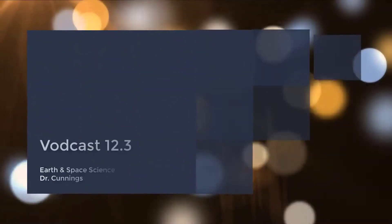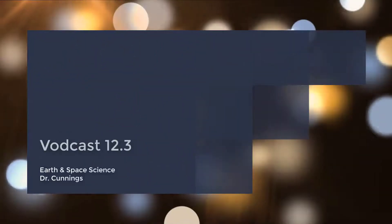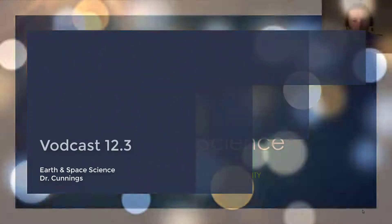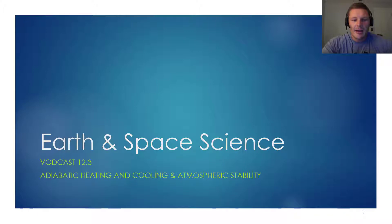Hello and welcome to Vodcast 12.3. In this vodcast, I will overview adiabatic heating and cooling, as well as atmospheric stability.